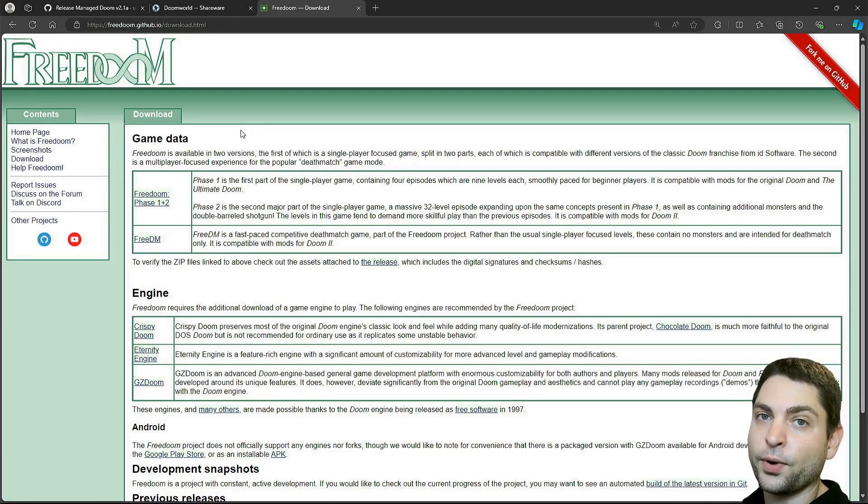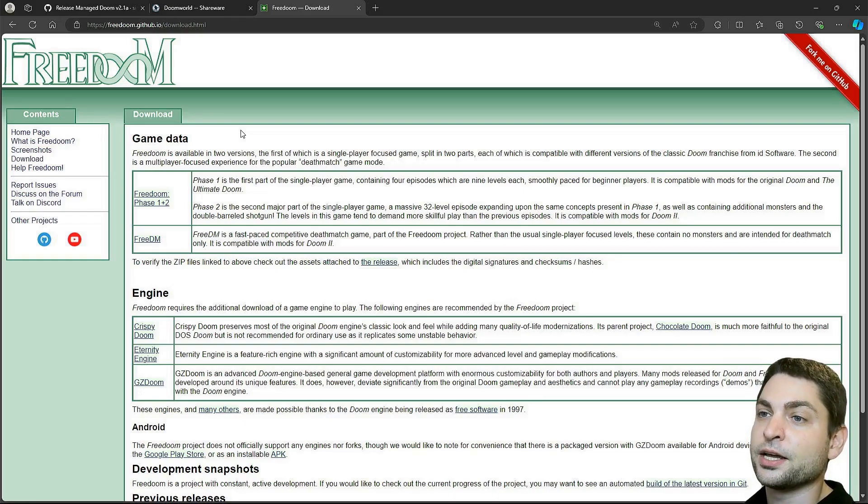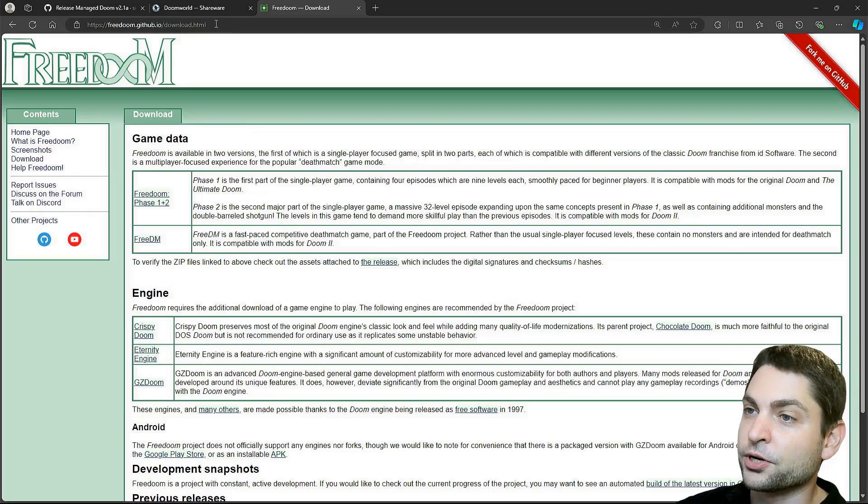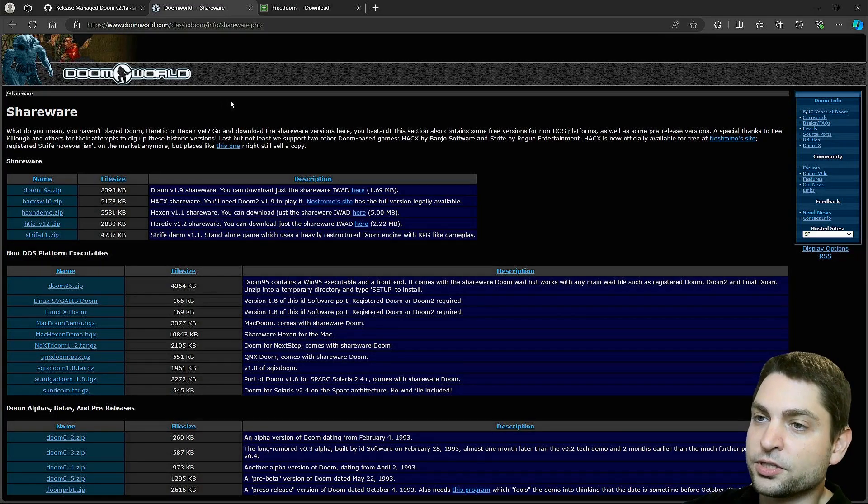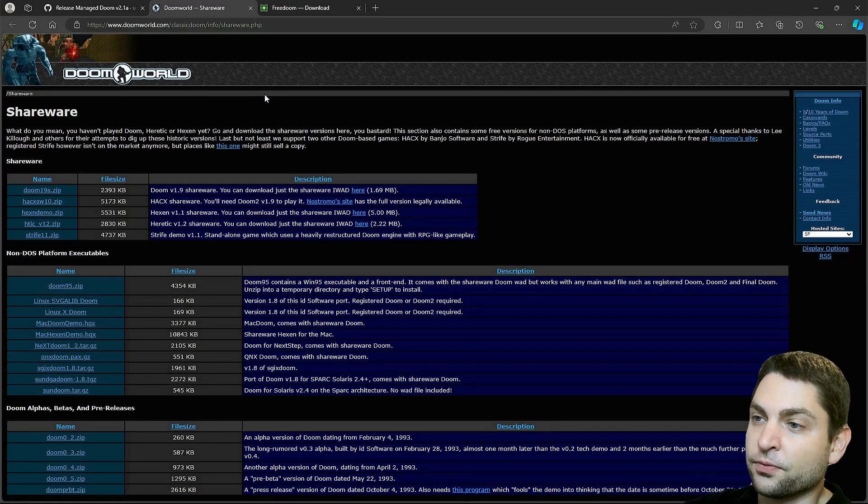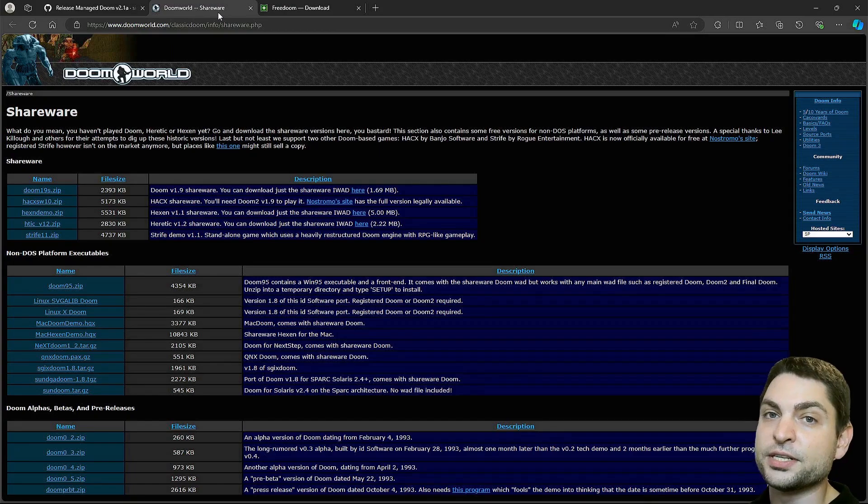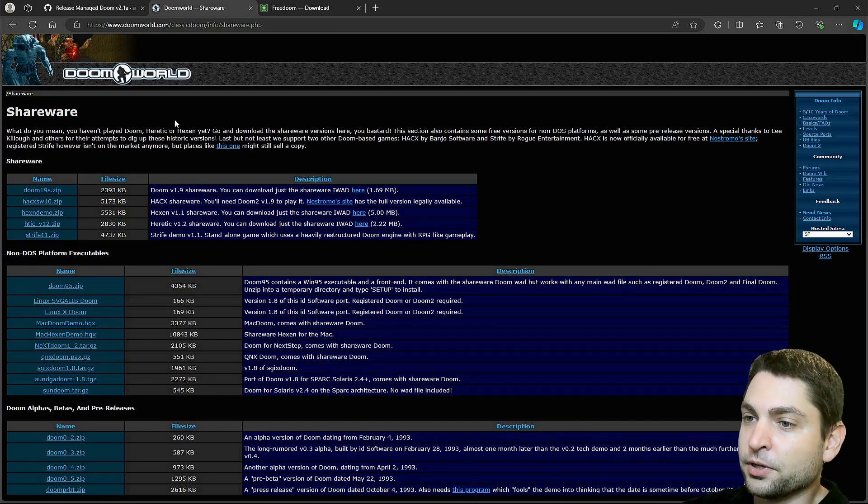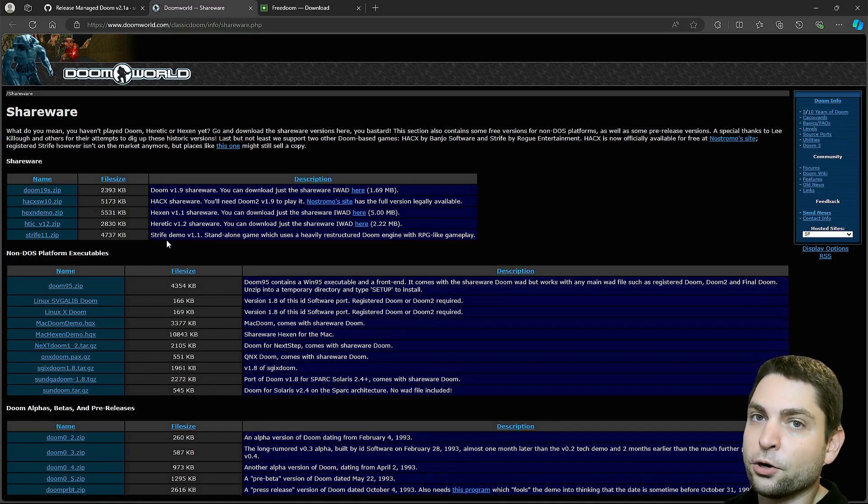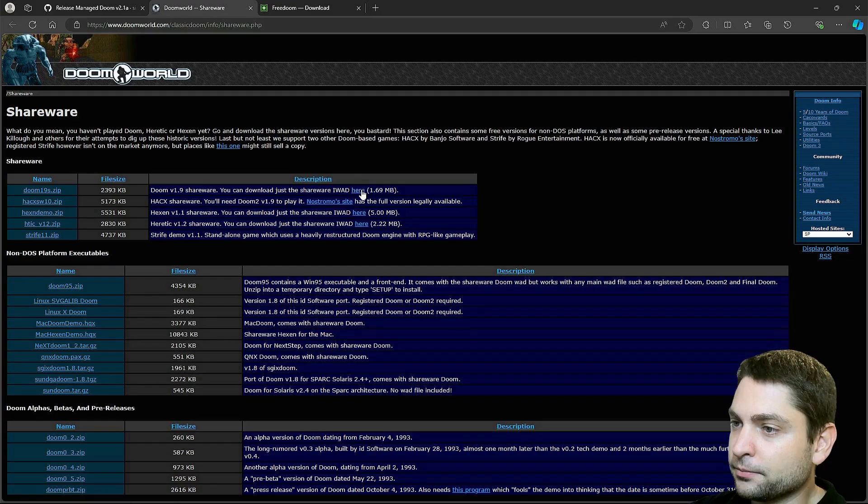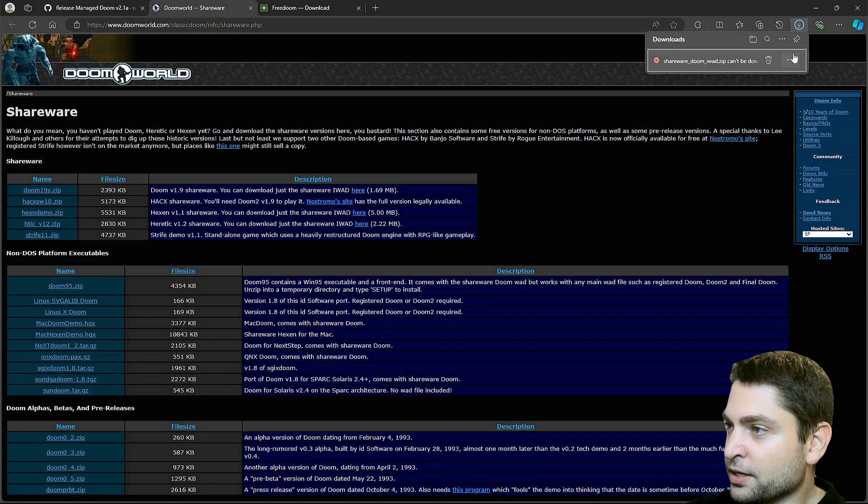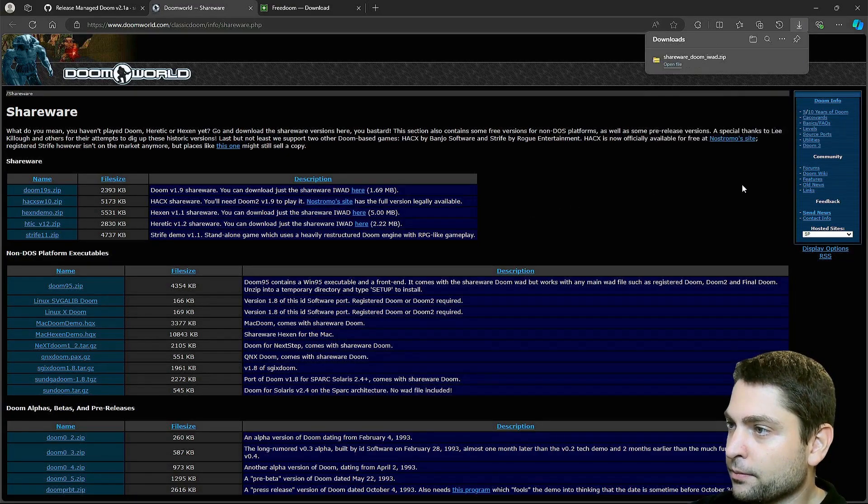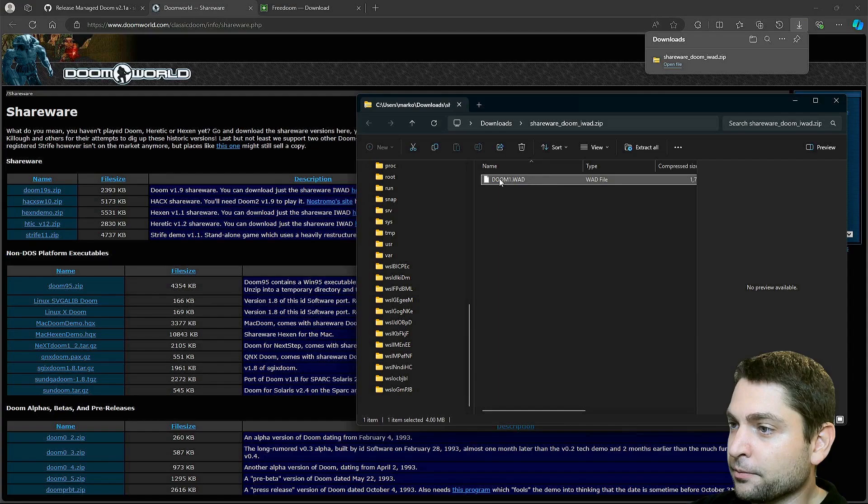But if you rather want to stick with the original Doom experience, then you can check out the shareware version. On the Doom World website, you can find the shareware files, which is like a free demo release. Not only for Doom, but also for Hexen, Heretic and Strife. I will go with Doom shareware. Here is the link. And yes, I want to keep it. And now here is the WAD file.